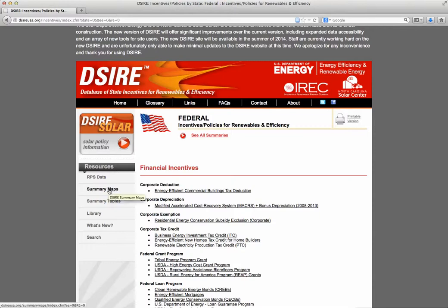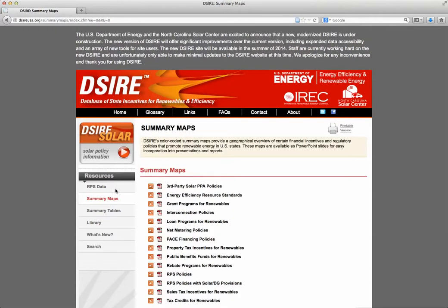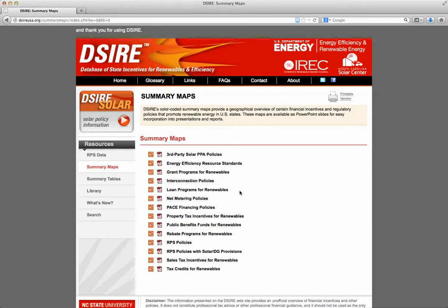Another really useful feature on the DSIRE website is this page of maps. On the left-hand side on the menu bar, you'll see a page that says summary maps. They have a whole bunch of different maps available that give you information on different things. One of the most commonly used is the map showing which states in the U.S. have renewable portfolio standards. They have these in PowerPoint and PDF format — I'll click on the PDF one to show you what it looks like.